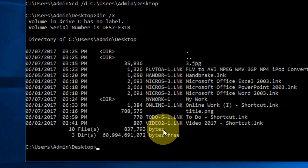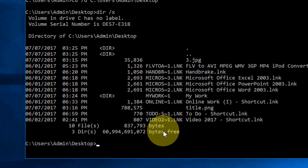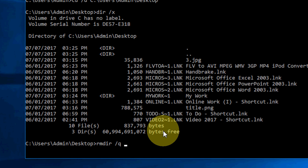So here, type the name to remove this folder. Just type rmdir space forward slash q space forward slash s space. Now here, type My Work.